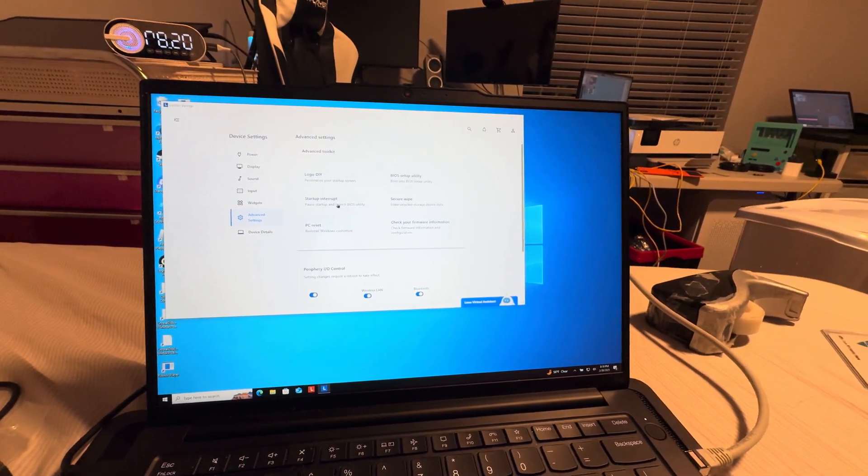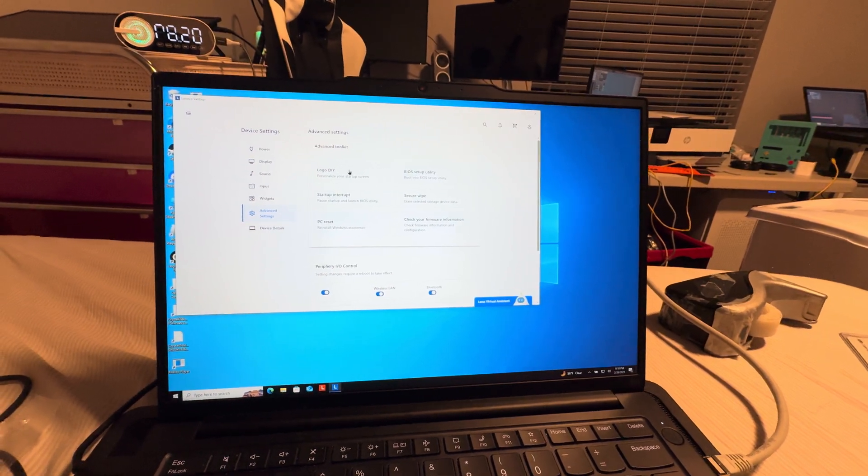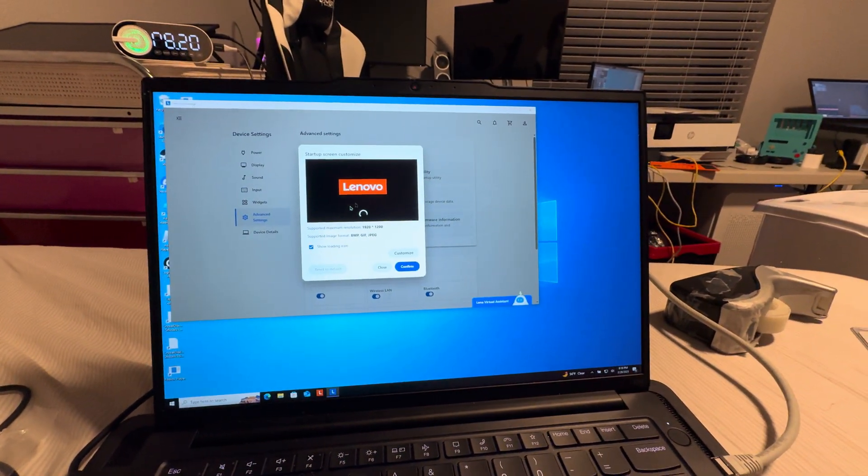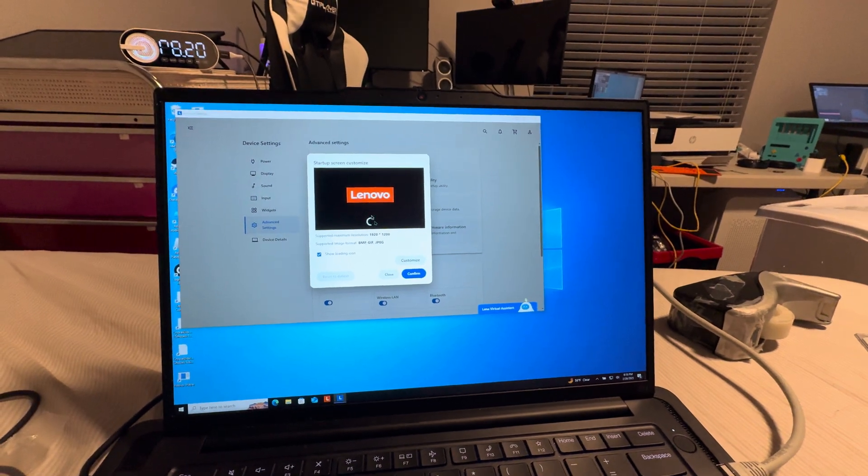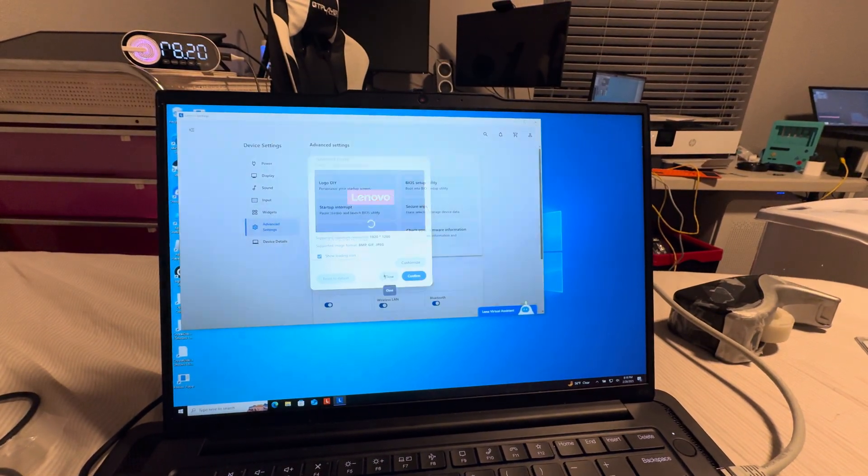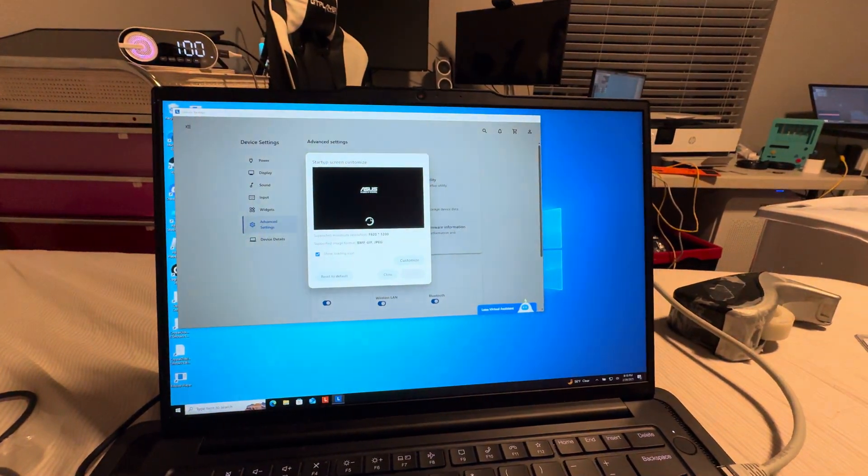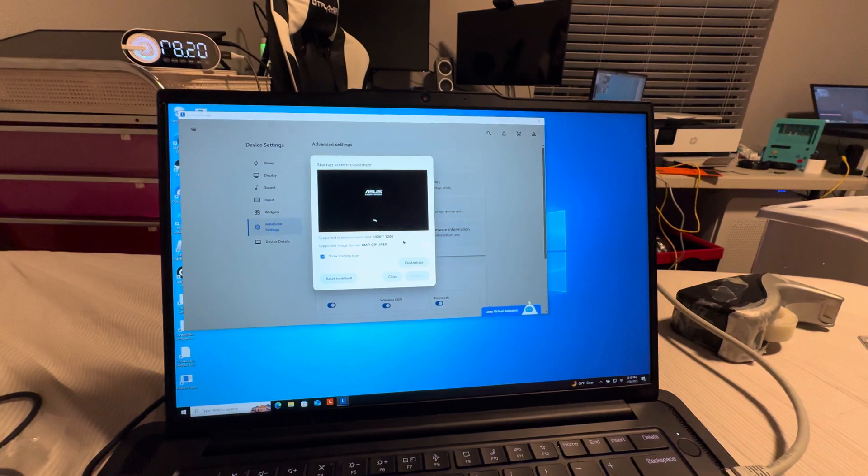Start to interrupt, and then this is where you change logo. Now if you click Reset to Default, it defaults to this normal one. But if you click Close without confirming, it's going to revert back, of course.